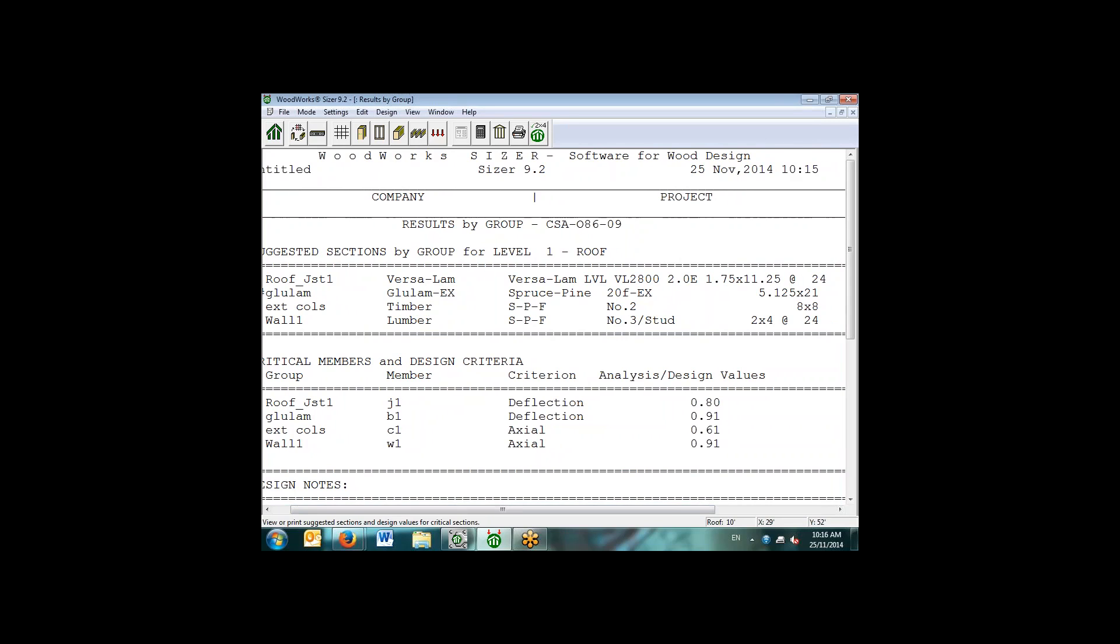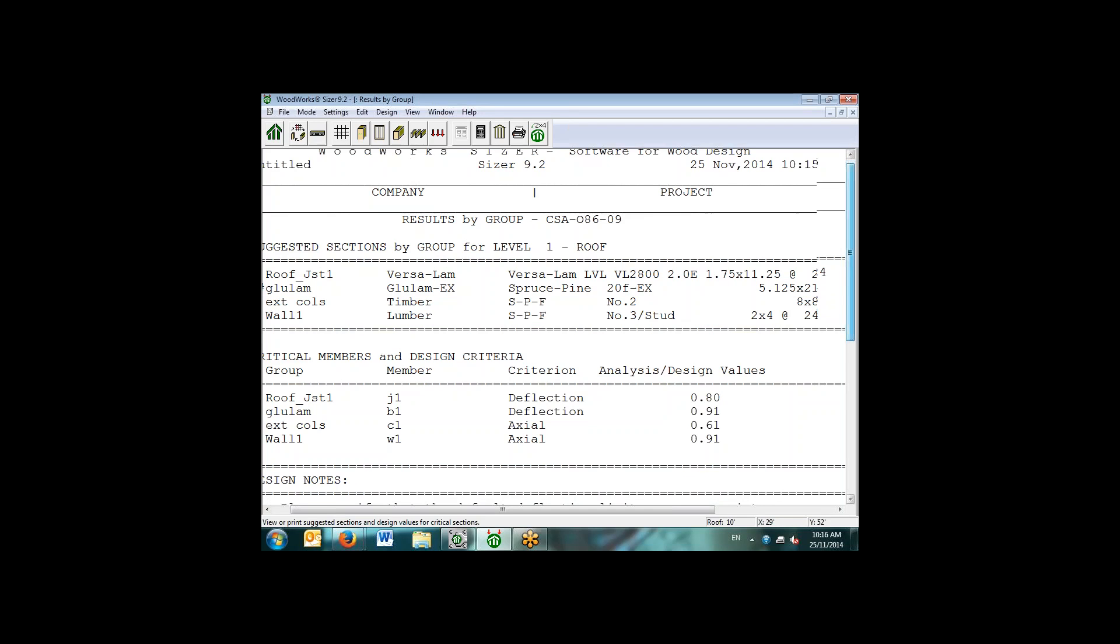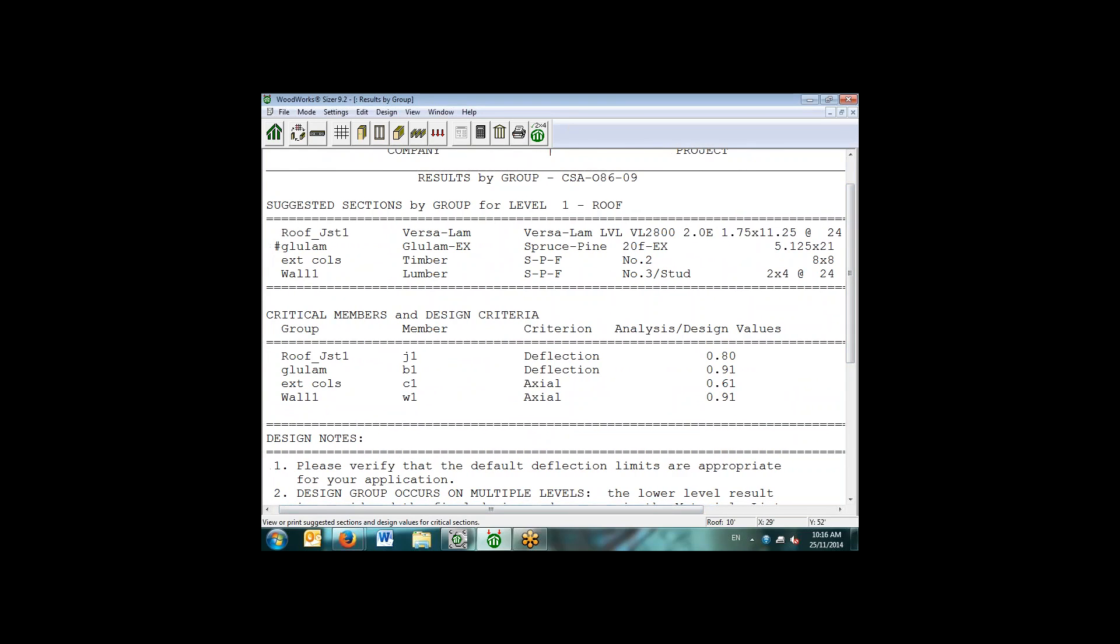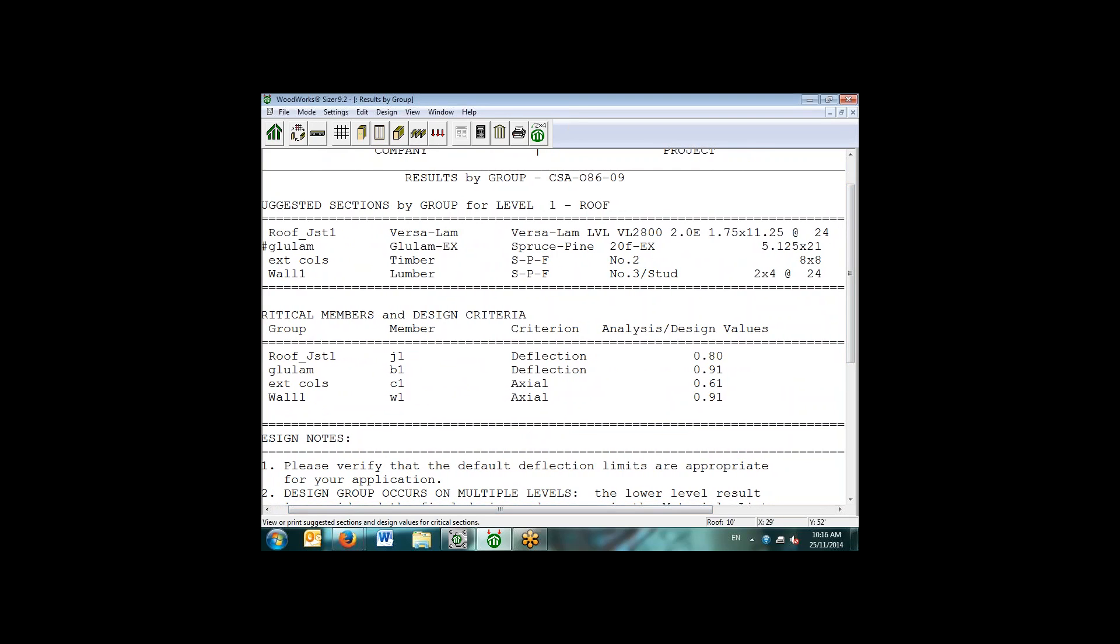The software now is selecting sections for each of the design groups. For the roof joist, it's selected a VersaLam product. Similarly, for the glulam, it selected the section size that we've left as unknown, the timber column and the lumber studs. For the worst case loaded member in each of the groups, the software then lists what the governing design criteria is. For the roof joist and the beam, we have deflection at 80 and 90 percent capacity. For the exterior columns and walls, axial load is the governing design criteria.